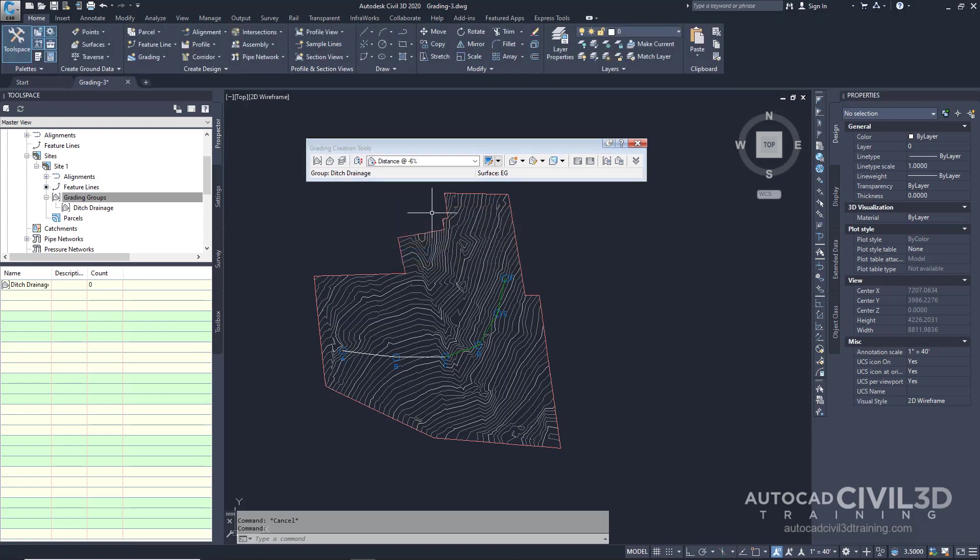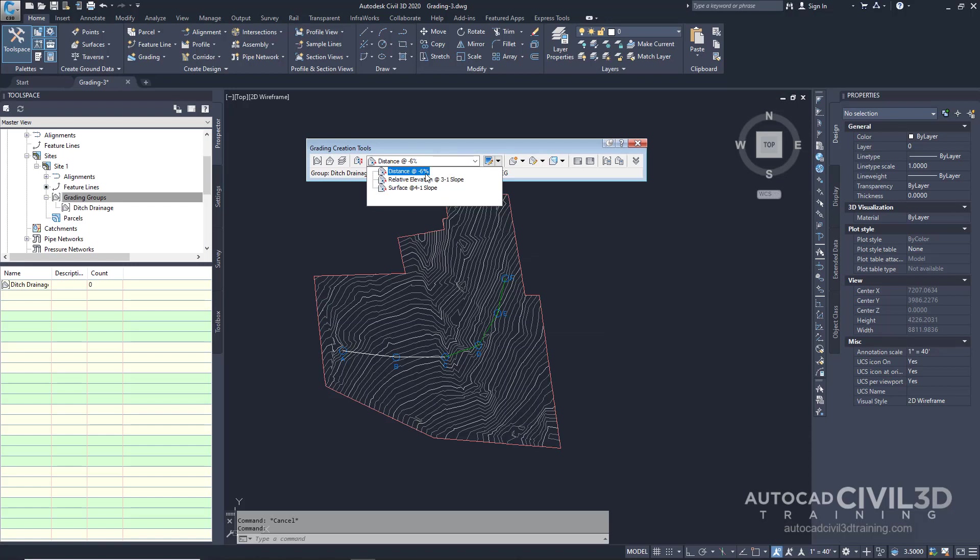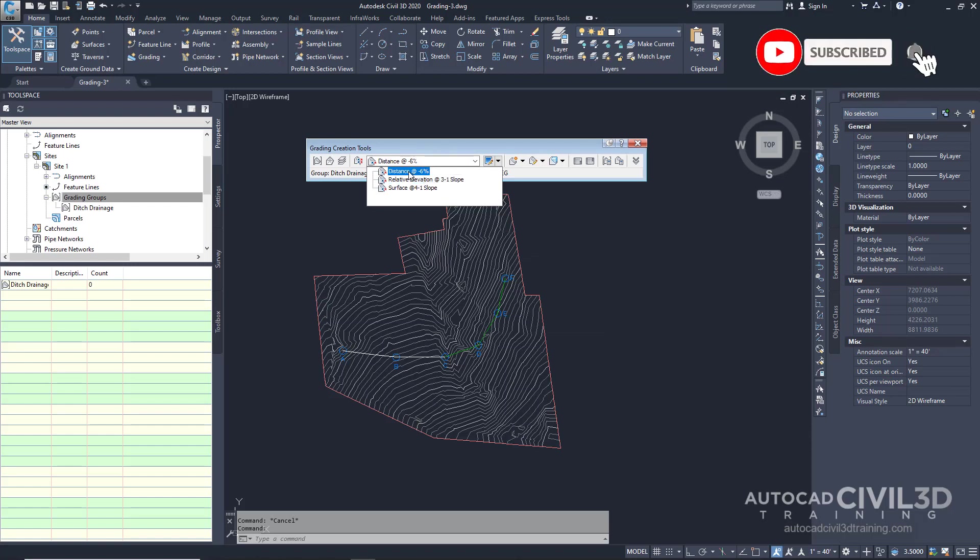You'll notice after doing that we have a list of different criteria. We're going to go ahead and select Distance at 6%. Now it's time to create our grading.